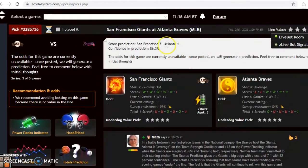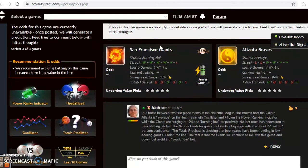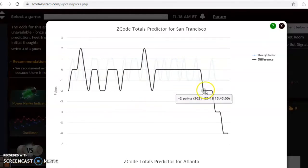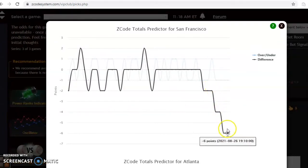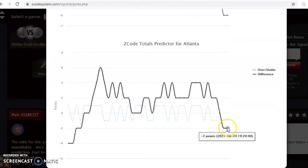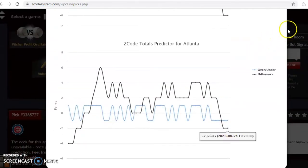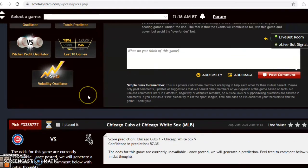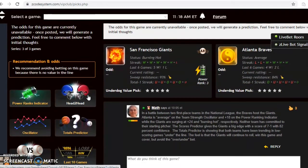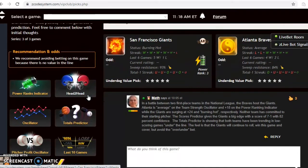The scores predictor has the Giants winning by a huge margin — 7 to 1 — with a very high level of confidence of 86%. The totals predictor shows San Francisco trending in games way under the line, and Atlanta has also been trending under the line just lately. This is a very good indication to bet the under — I think it's going to be almost a sure thing. This game is going to be a low-scoring contest, but I think the Giants will continue to roll and come away with the win.